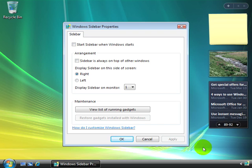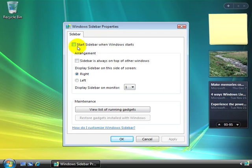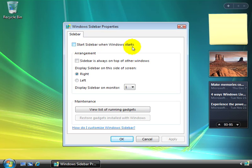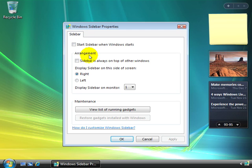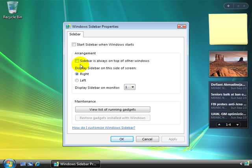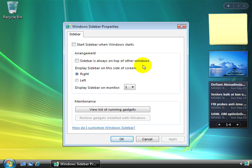Now if you want the Windows sidebar to come up every time you start Windows, you would select this option here. Start sidebar when Windows starts. You can change the arrangement of the sidebar. For example, by default the sidebar will slip into the background when you're working on other documents. But if you select this option, sidebar is always on top of other Windows, well then the sidebar will stay on top.